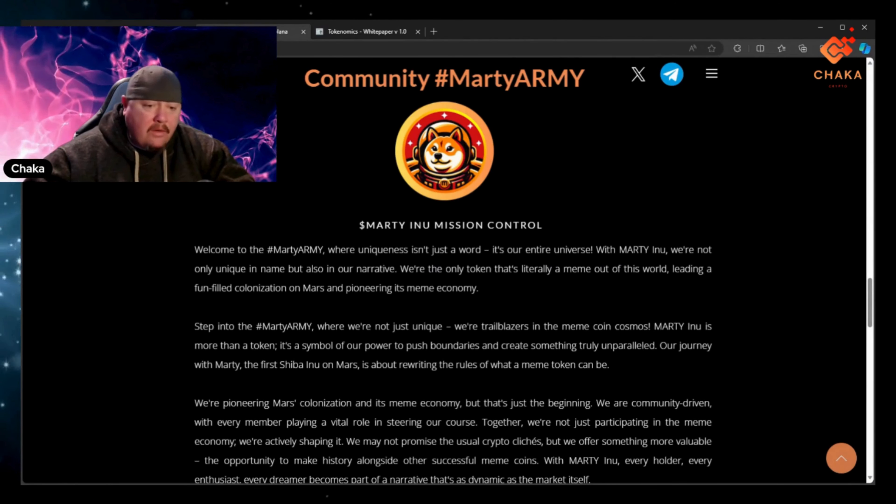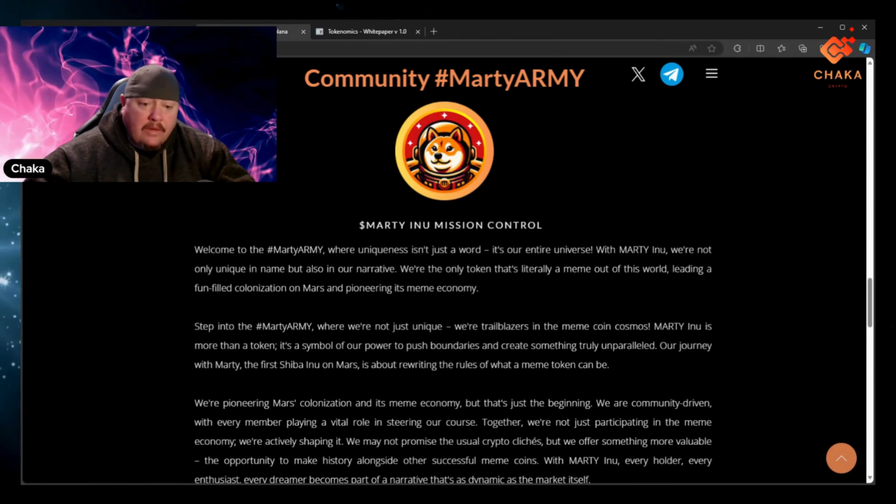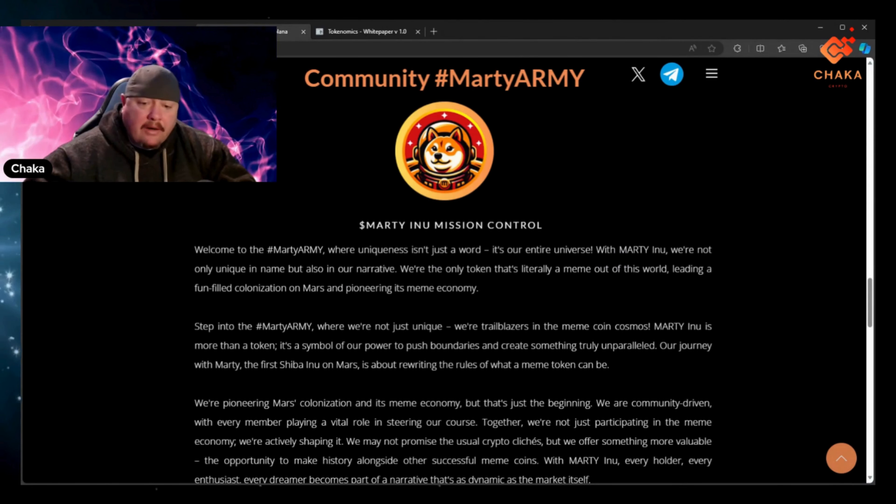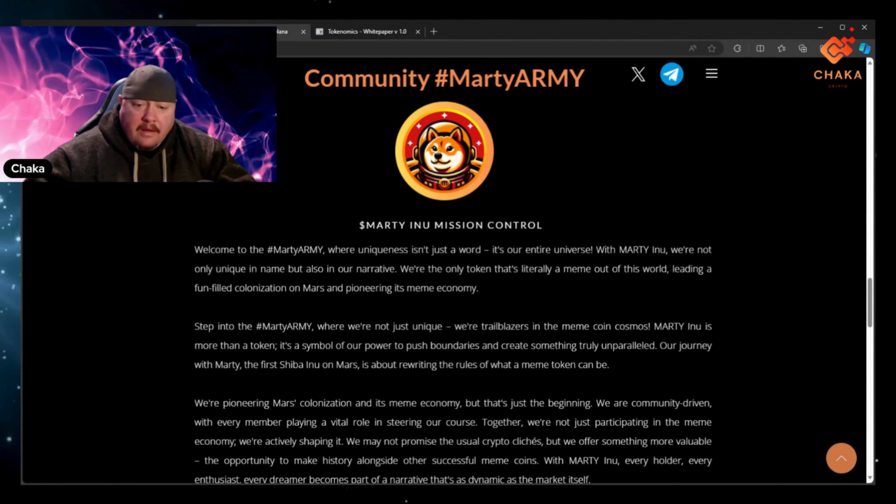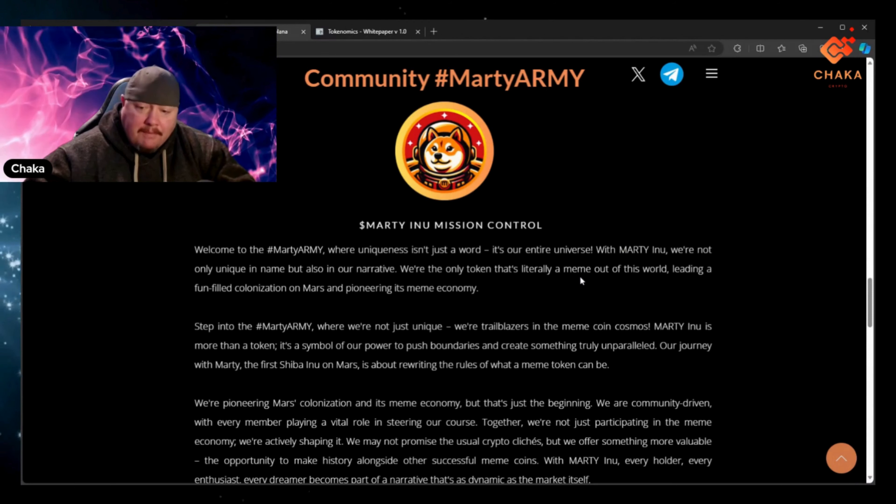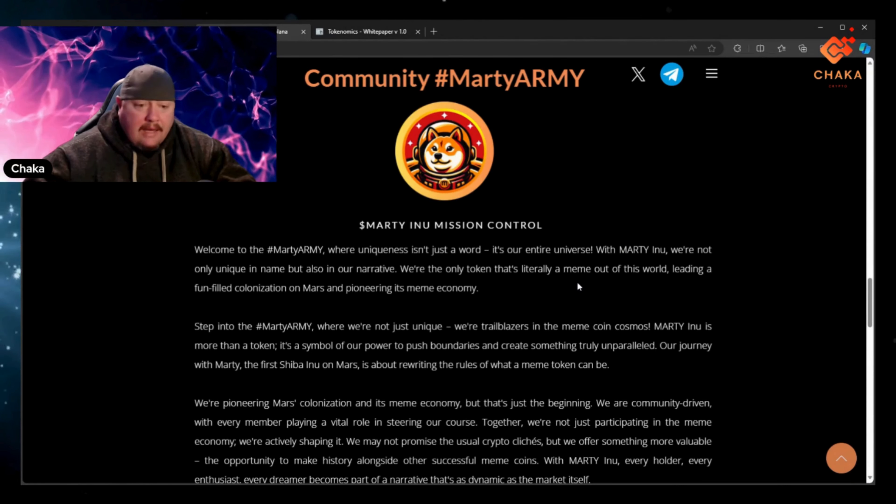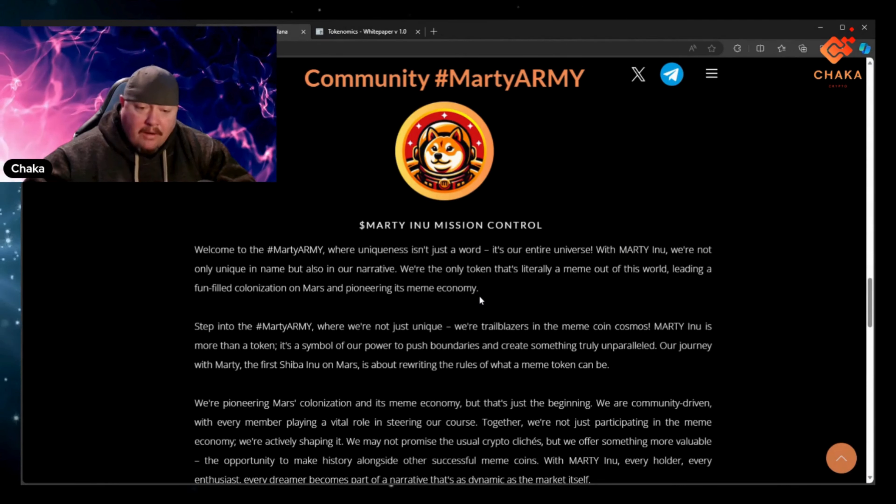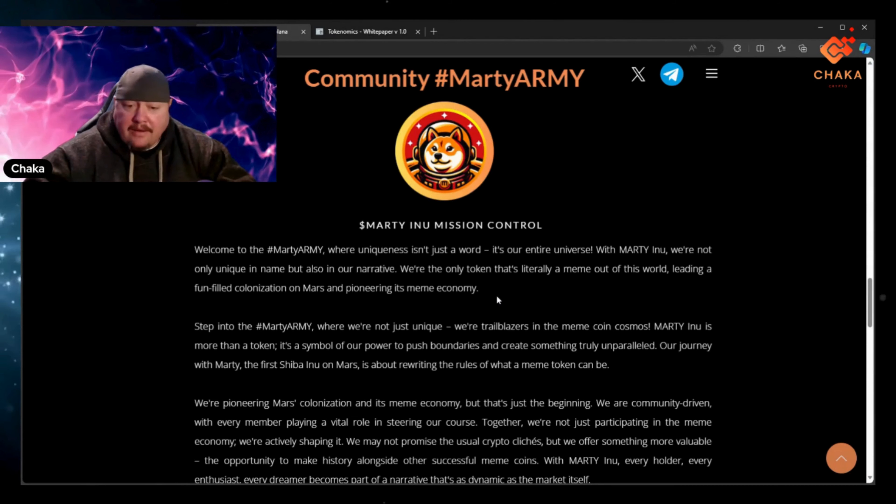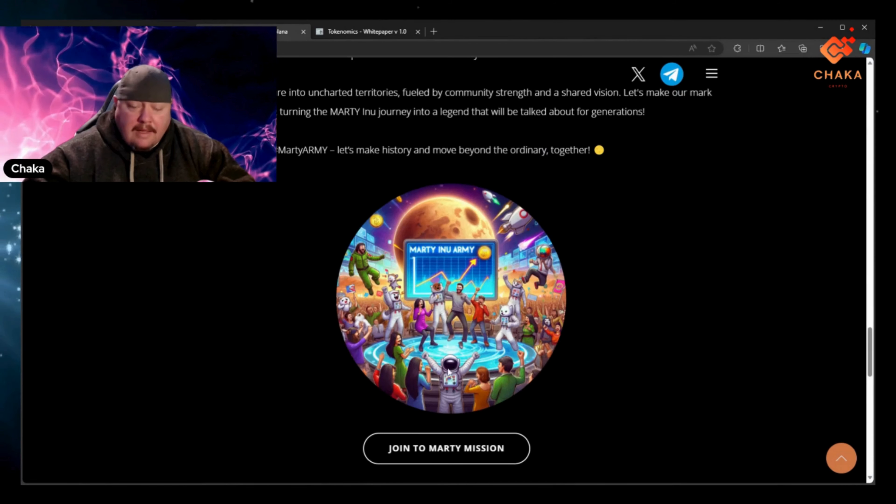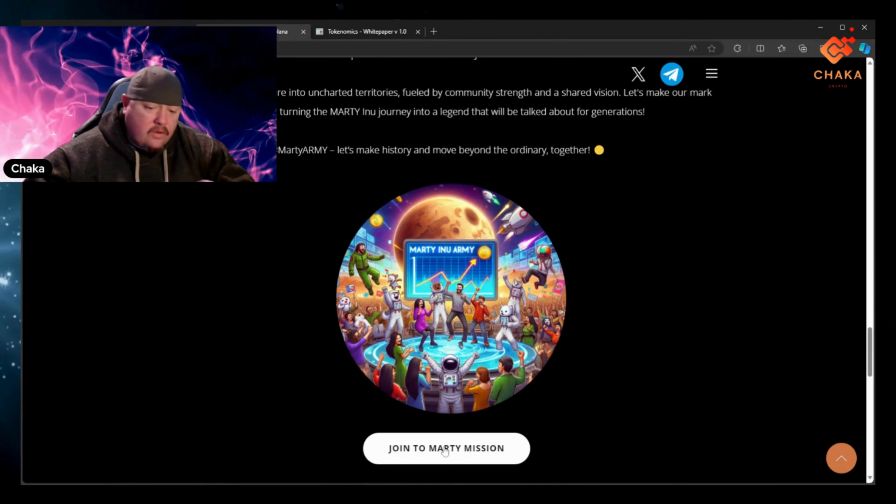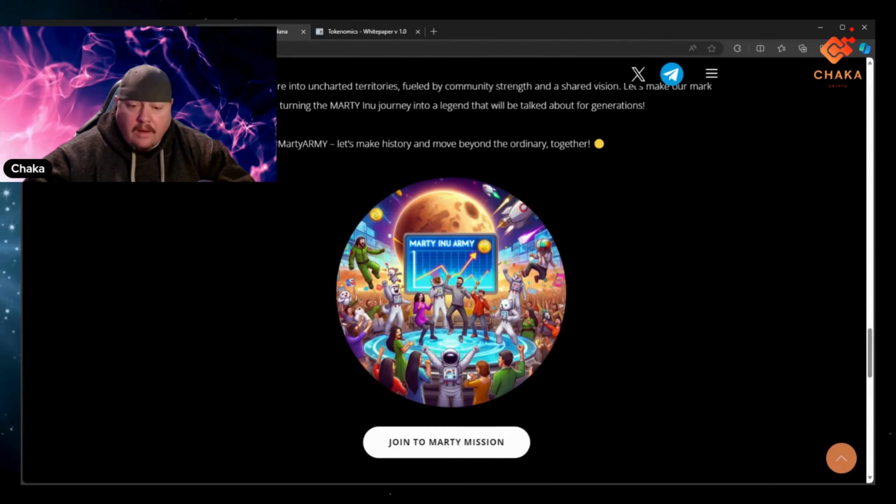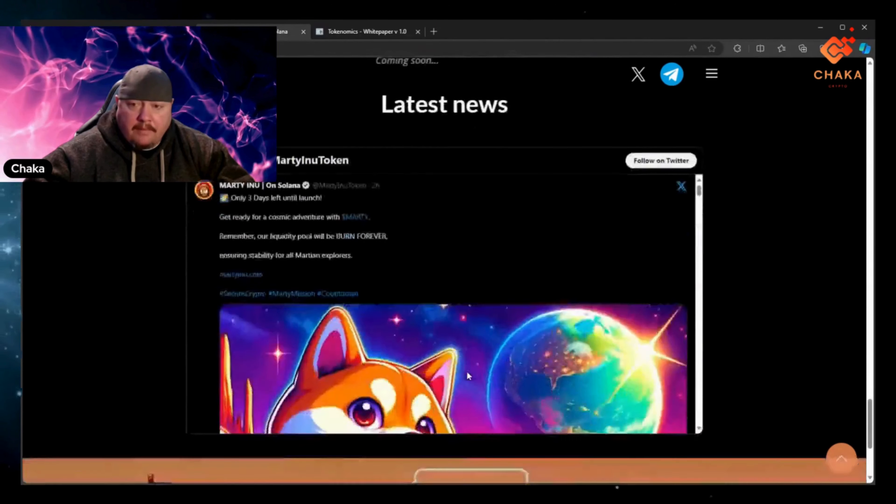With Marty Inu we're not only unique in name but also in our narrative. We're the only token that's literally a meme out of this world, leading a fun-filled colonization on Mars and pioneering its meme economy. And down here it says join to Marty mission and this will take you right to their telegram.